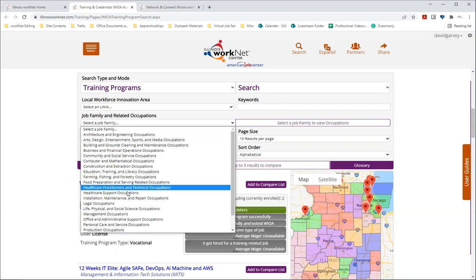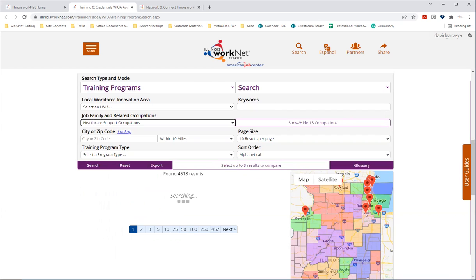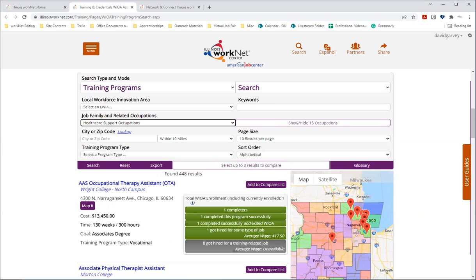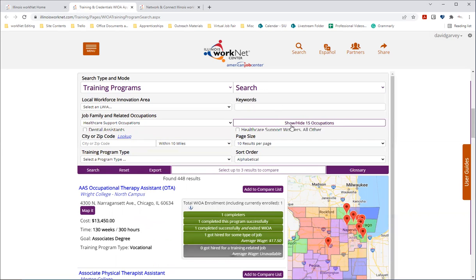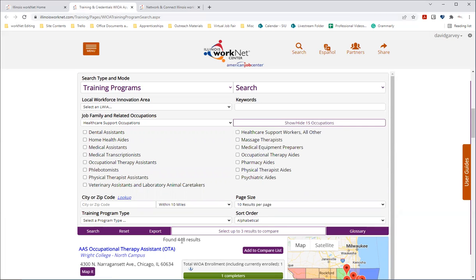And select healthcare support occupations. And so if we click this show, hide 15 occupations, we can see within this job family, the related occupations. And when we selected the job family, we saw that it filtered to 448 results. So with some of these filters, as you're applying them, the results will automatically update and you can then conduct a further search.